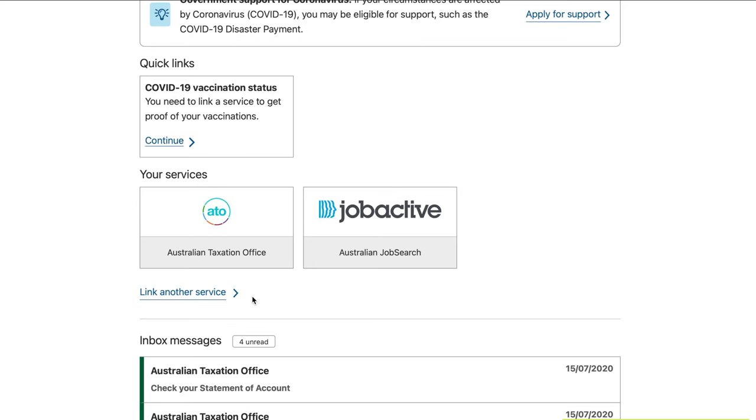Step 2: you need to link your Australian Taxation Office with your MyGov. To do this, scroll down to 'My Services' and click on 'Link a service,' then select the Australian Taxation Office and follow the steps. I won't go into full detail here, but I've linked a step-by-step guide video in the description.